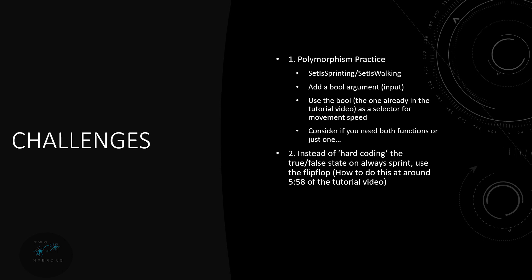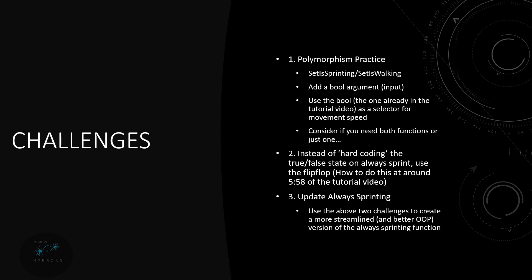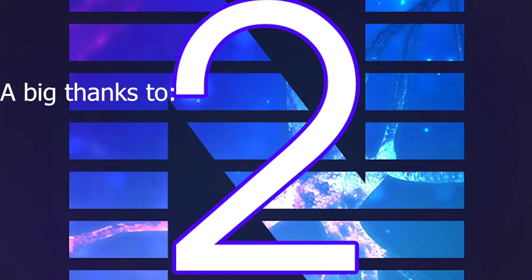Now all of that said, what you're going to do as a third potential challenge is combine these two and we're going to update the always sprinting function. So the always sprinting function, well I want you to take both of these things from above and you'll notice that in the video the always sprinting function uses the set is sprinting and set is walking functions. So you're only going to need one of them, thus it's already streamlined, and you can use the flip-flop to set some other stuff up. So consider how you might do that in creating a more streamlined and better OOP version of our always sprinting set of nodes.